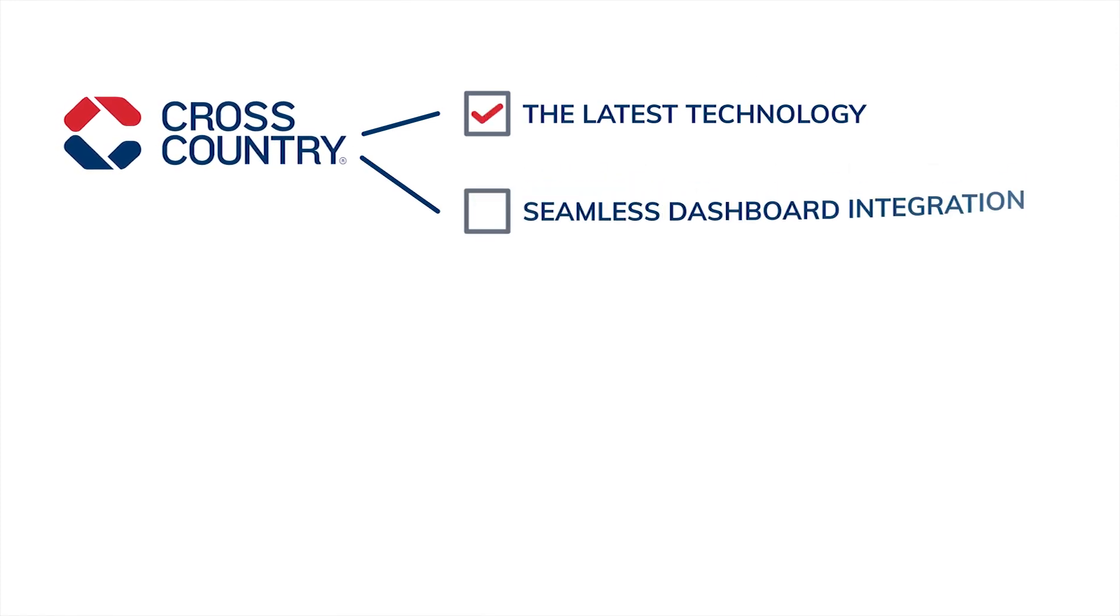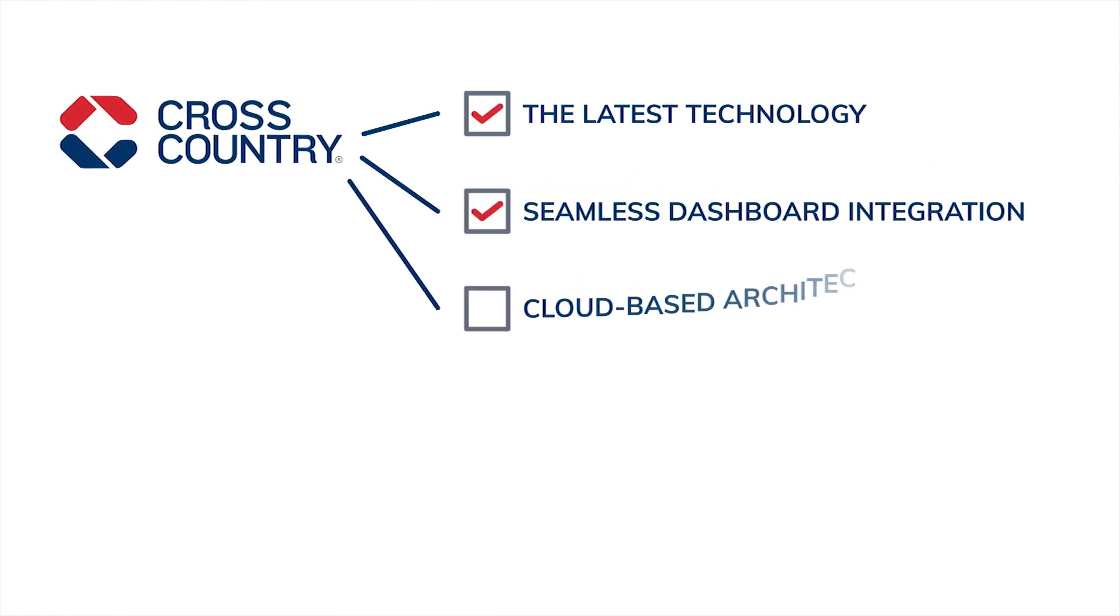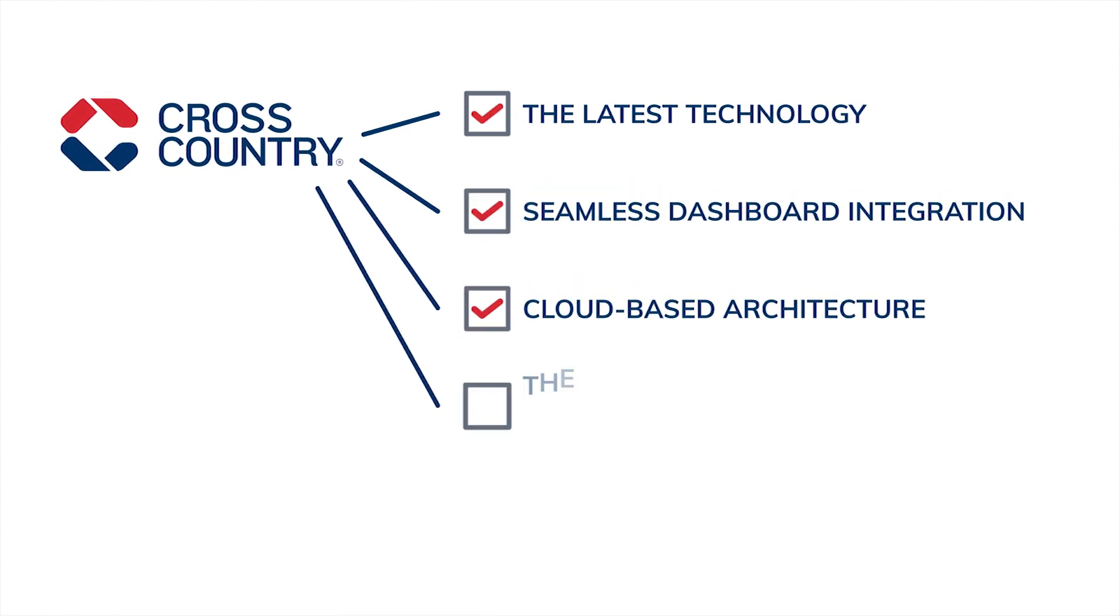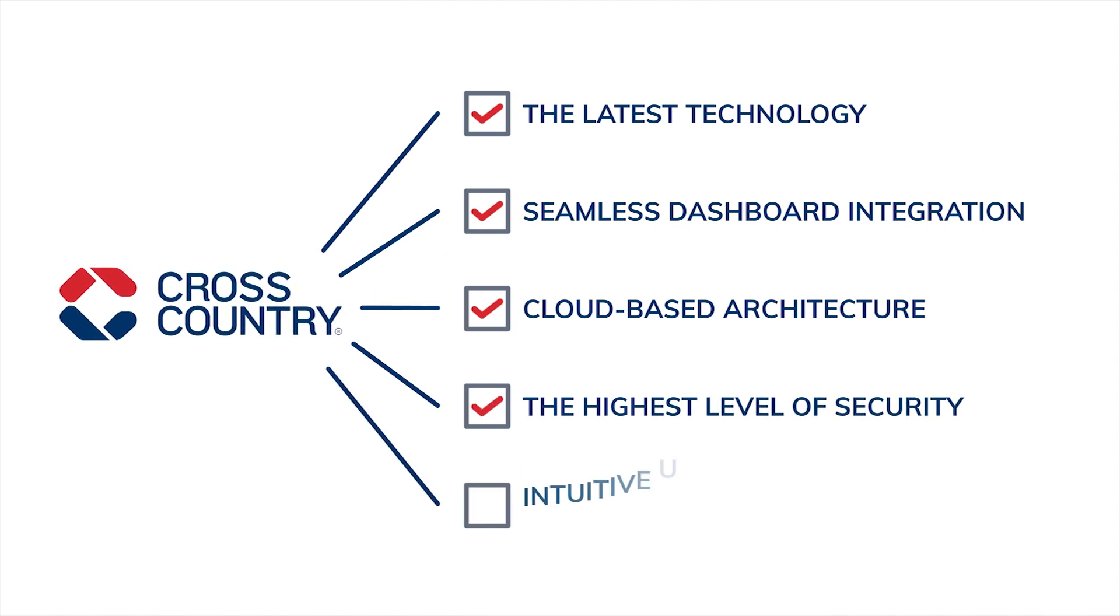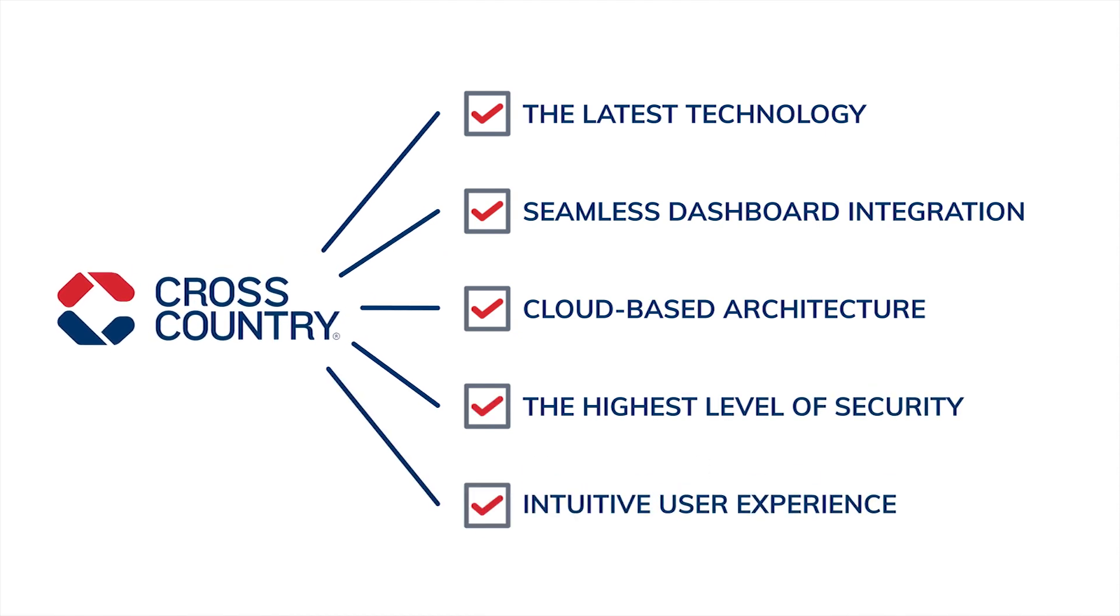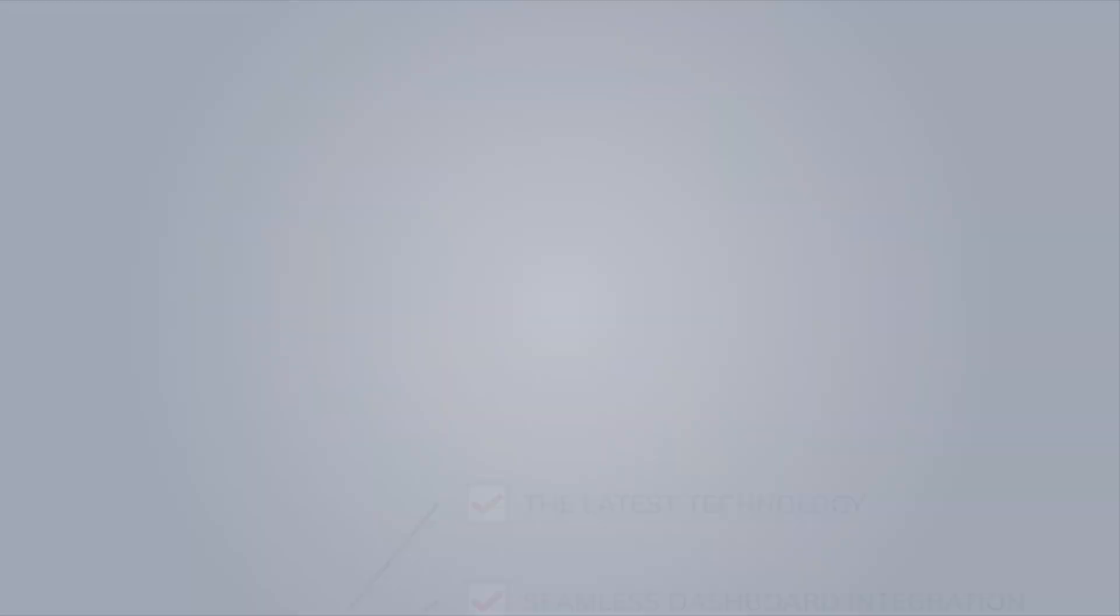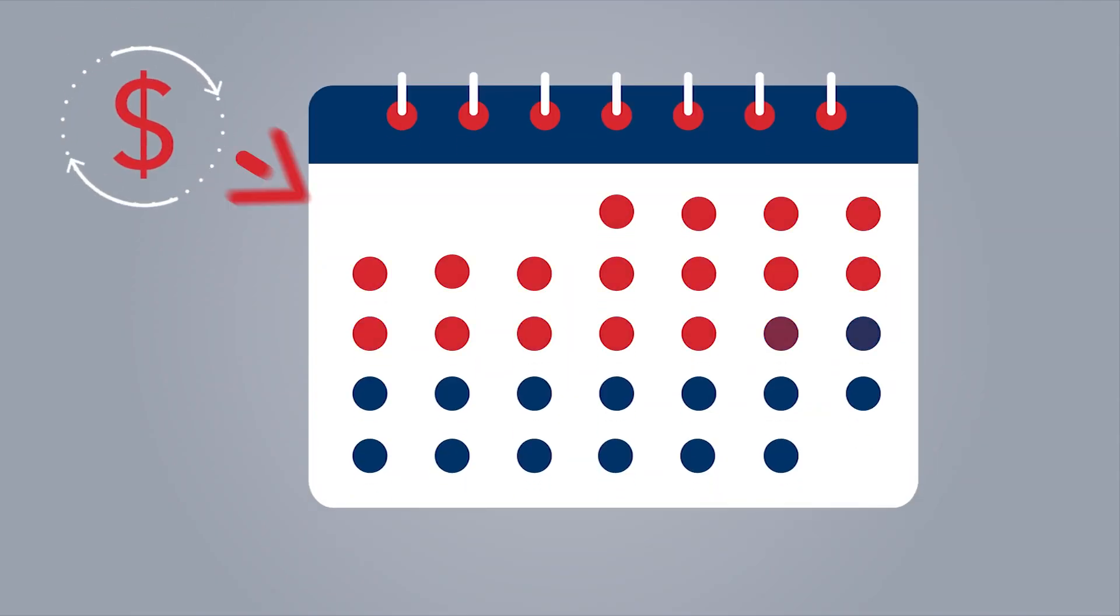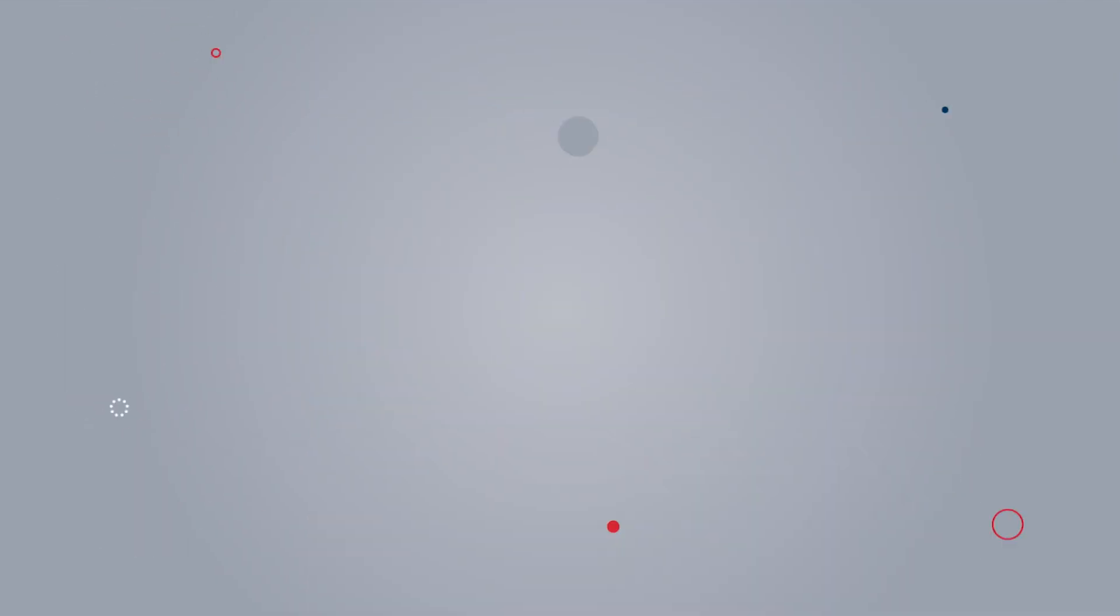The latest technology, seamless dashboard integration, featuring cloud-based architecture with the highest level of security, and an intuitive user experience requiring little to no training, all enabling you to achieve self-reliance and reduce your costs within 30 days.